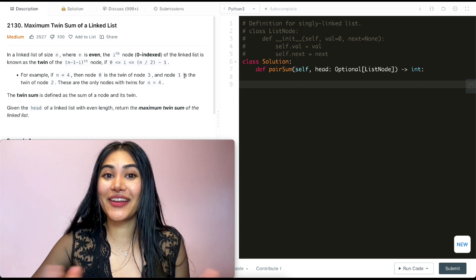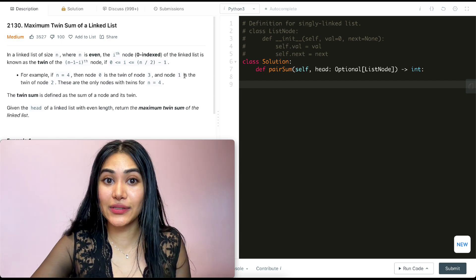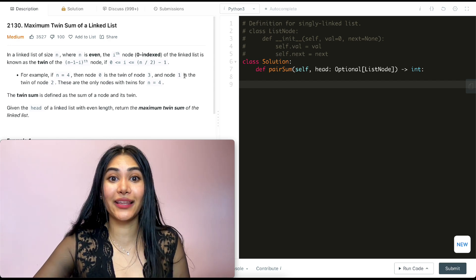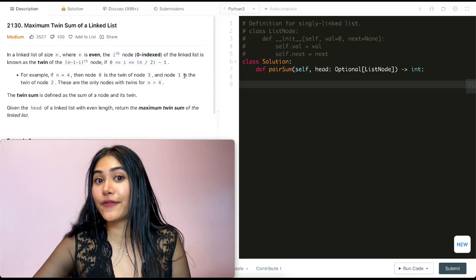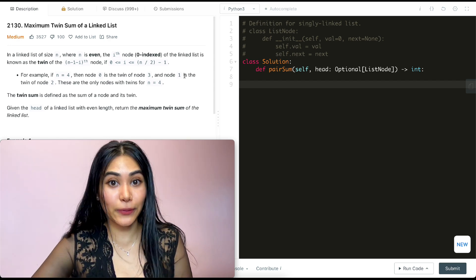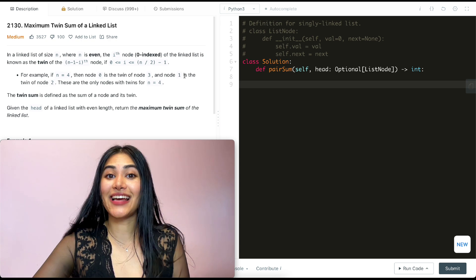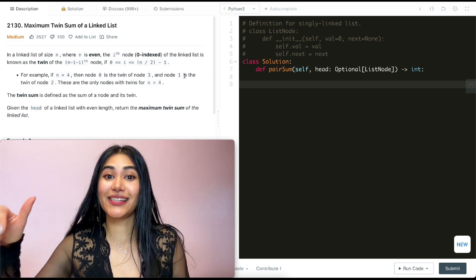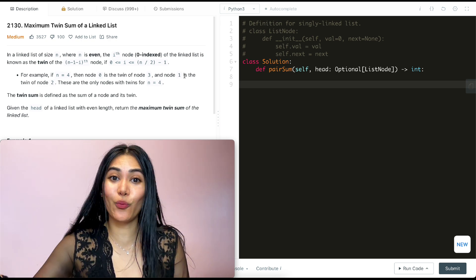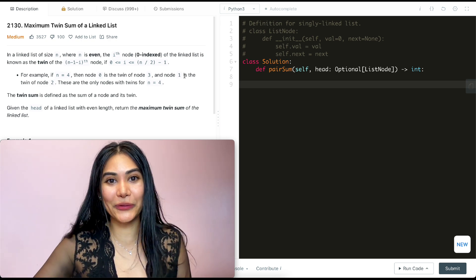Hello and welcome! Today we're doing another question from LeetCode 75, a playlist that's really useful if you are interview prepping. I have the entire playlist linked down below if you want to follow along.